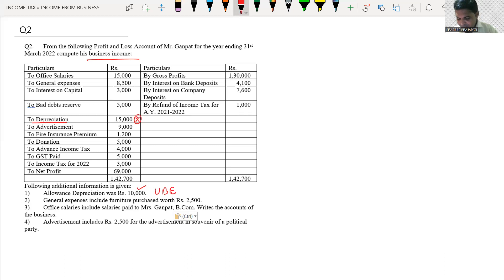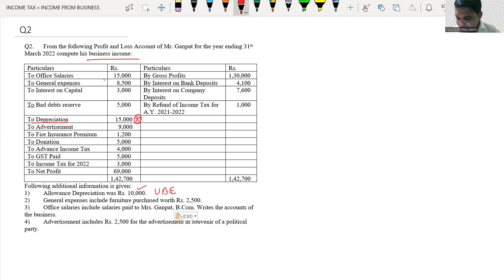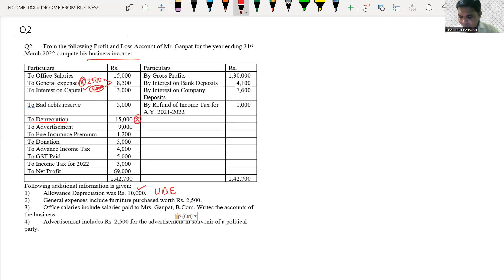Second point — general expense includes furniture purchase worth Rs. 2,500. Furniture is a capital expenditure and a balance sheet item, so it must be removed from general expense. So break up the 8,500 amount: 2,500 is disallowed (cross mark), and the balance amount of 6,000 is allowed (tick mark). We have completed the marking for this adjustment.